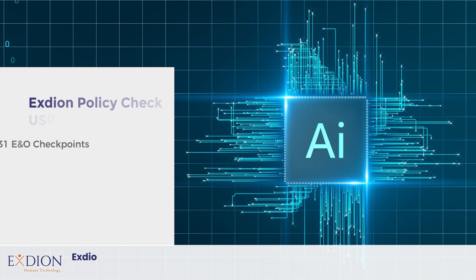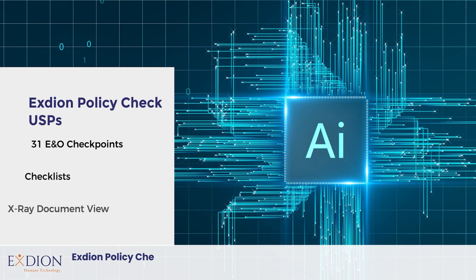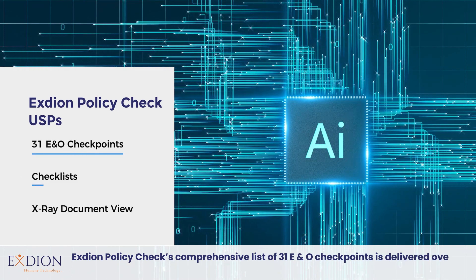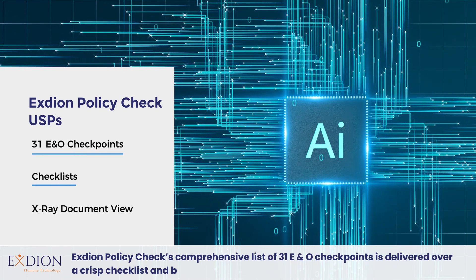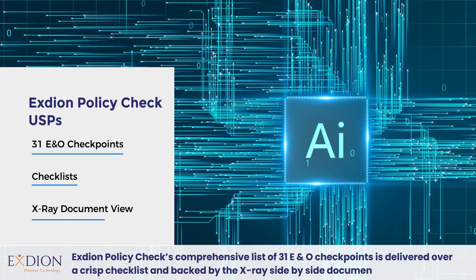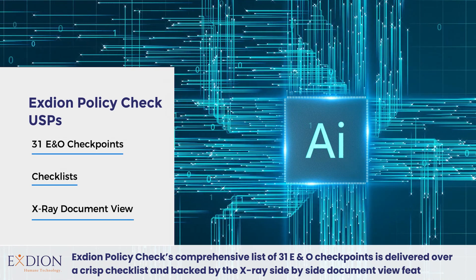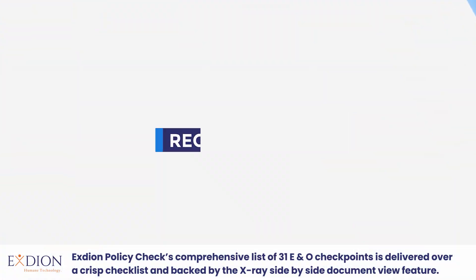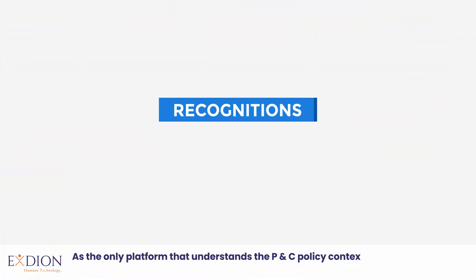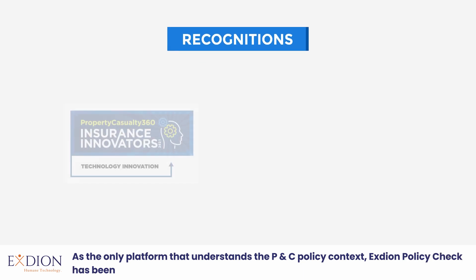Exdion Policy Check's comprehensive list of 31 E&O checkpoints is delivered over a crisp checklist and backed by the X-Ray side-by-side document view feature. As the only platform that understands the P&C policy context, Exdion